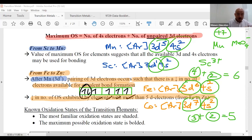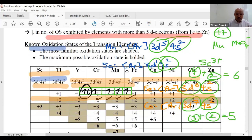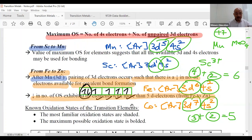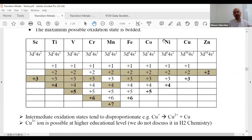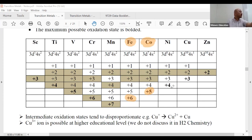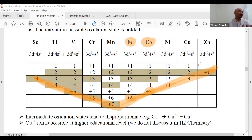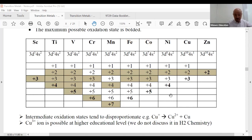So iron's maximum OS is +6, and cobalt's is +5, as clearly shown in the table. This whole table is essentially yours — there's nothing much to memorize except one or two values. For iron: max is +6; cobalt: max is +5. The pattern decreases across the second half. A shortcut to remember the sequence is 3, 2, 7, 7, 7, 2.